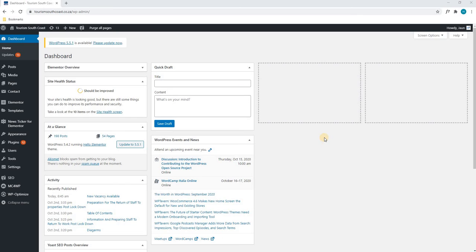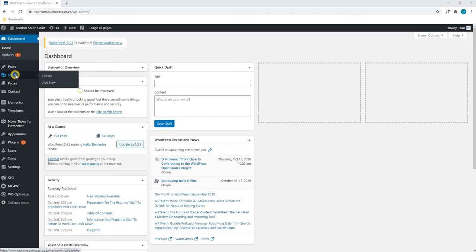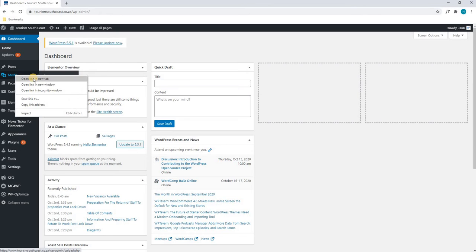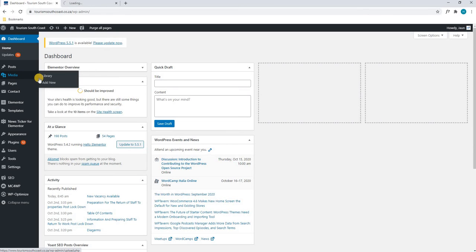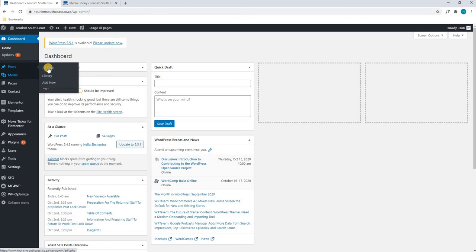Upon logging in and being greeted with your dashboard, we will first use our mouse cursor to highlight the media section and right click to open it in a new tab. While that loads, we will then select Posts and select Add New.